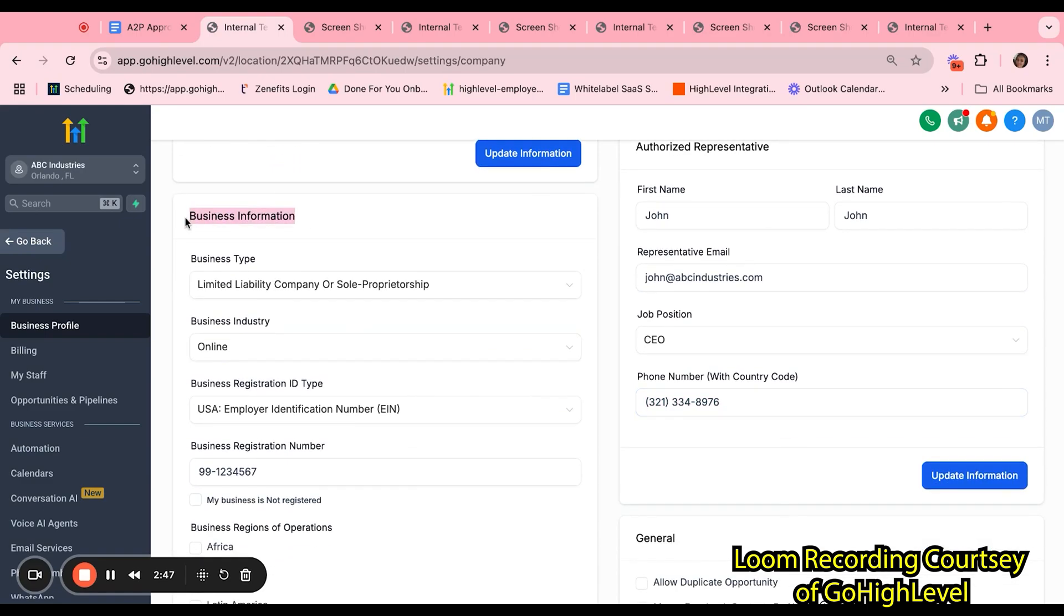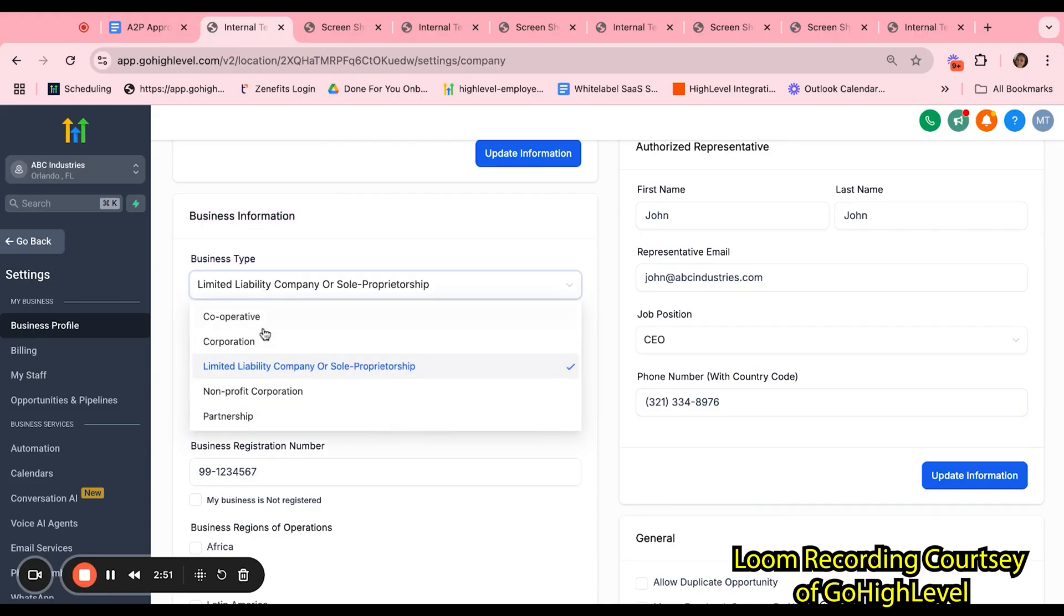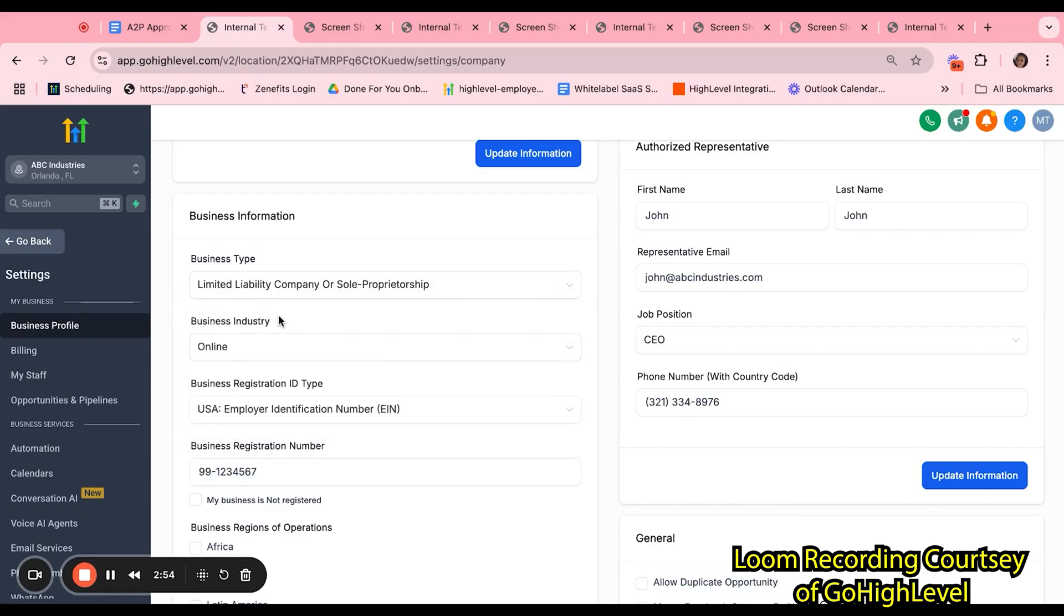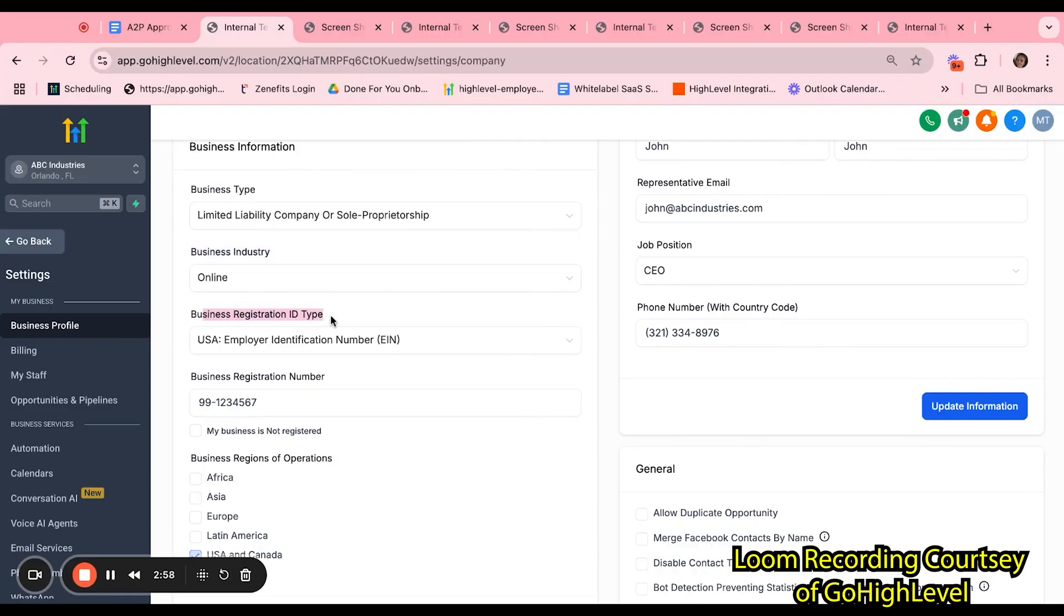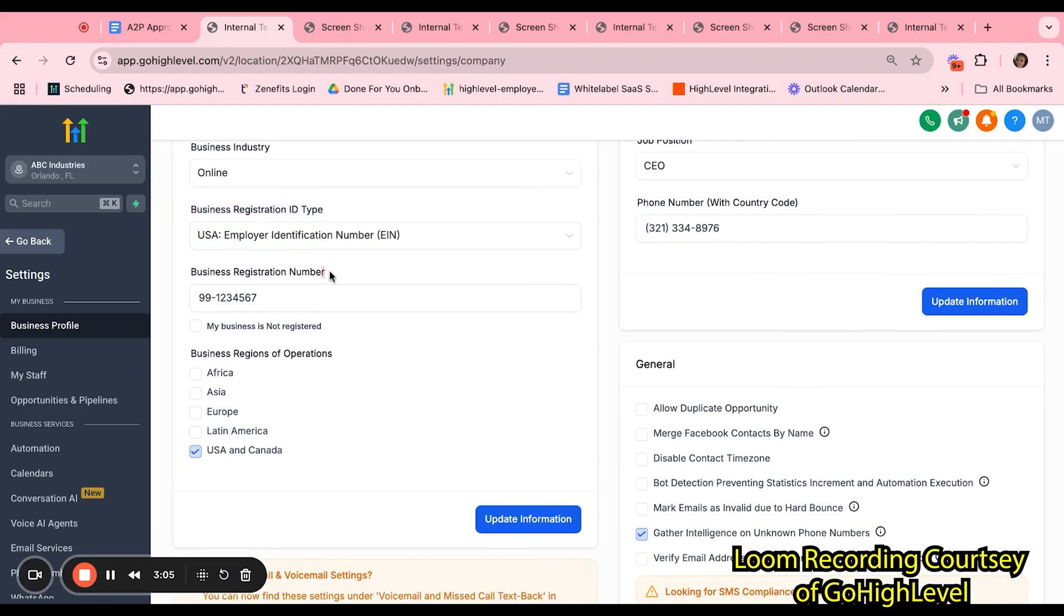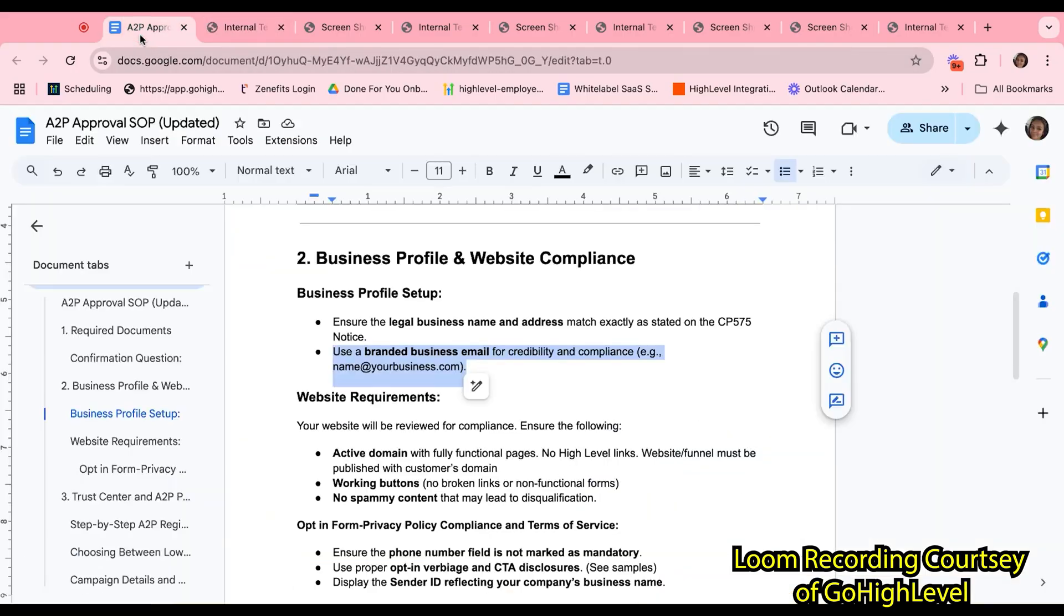Lastly, we want to make sure that we fill out the business information. So they can select their business type, whether it's an LLC, corporation, et cetera. They can go ahead and select the business industry, select the business registration ID type. In our case, we are using an EIN as an example. And you want to input the business registration number here.